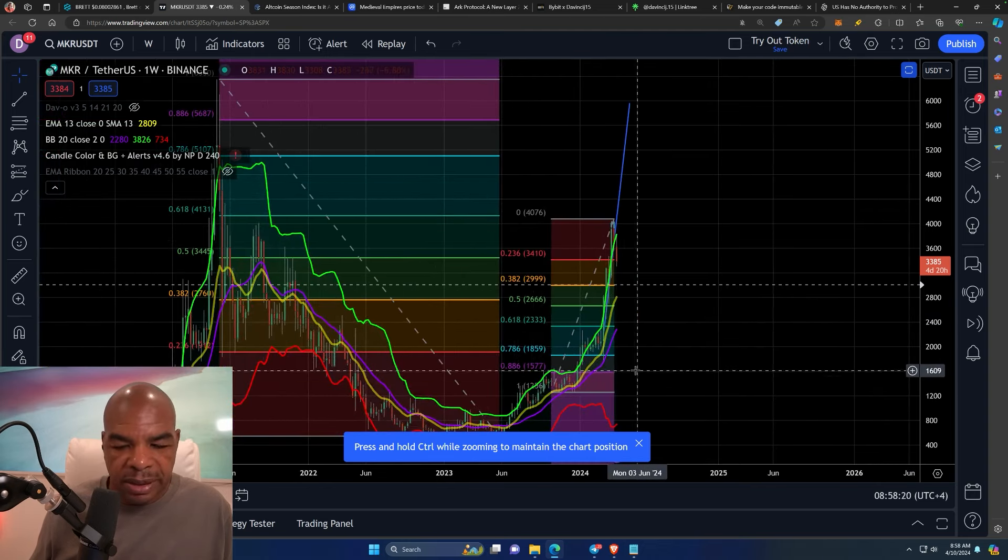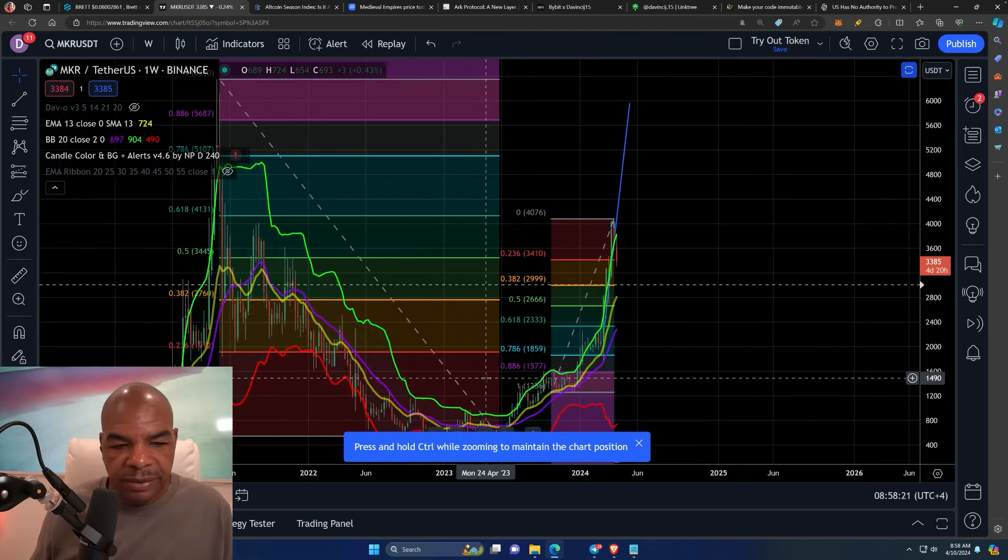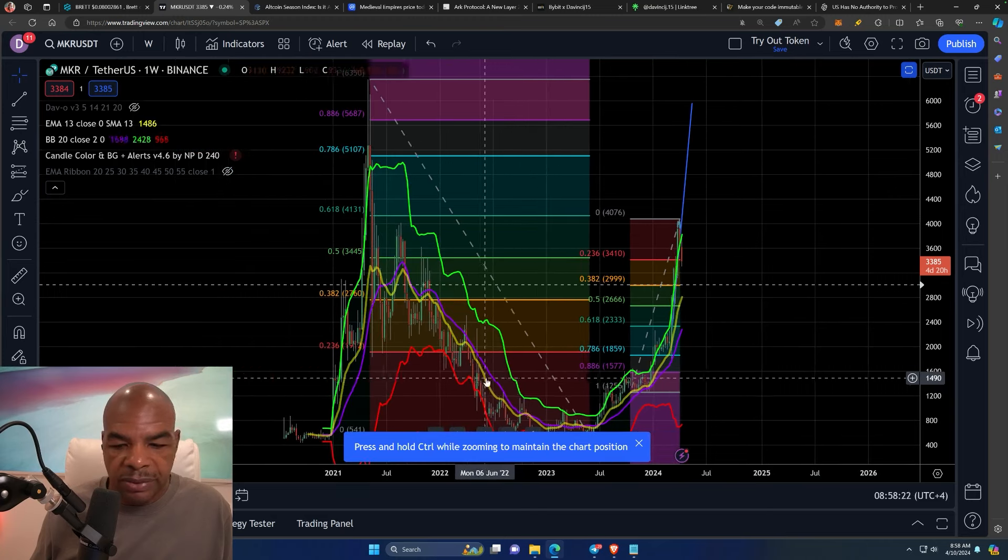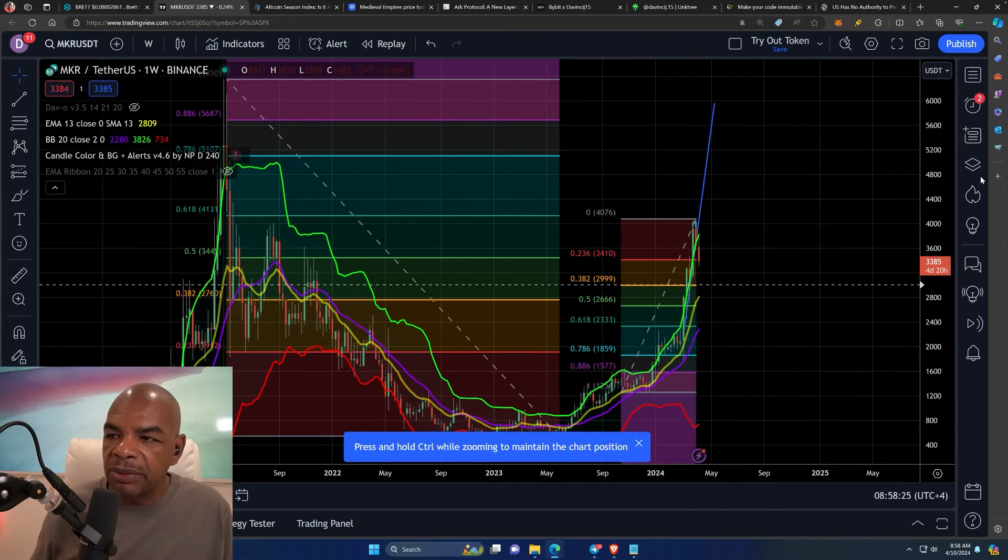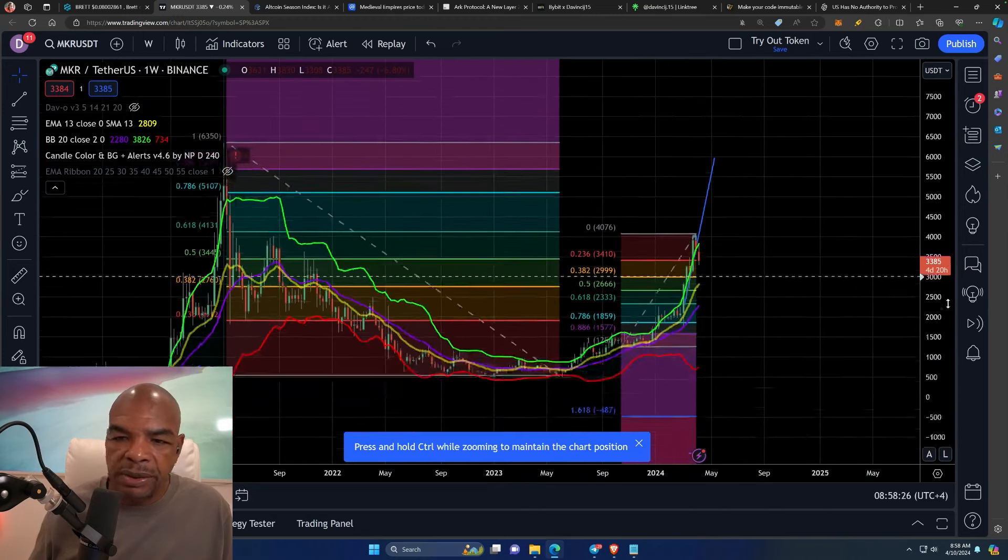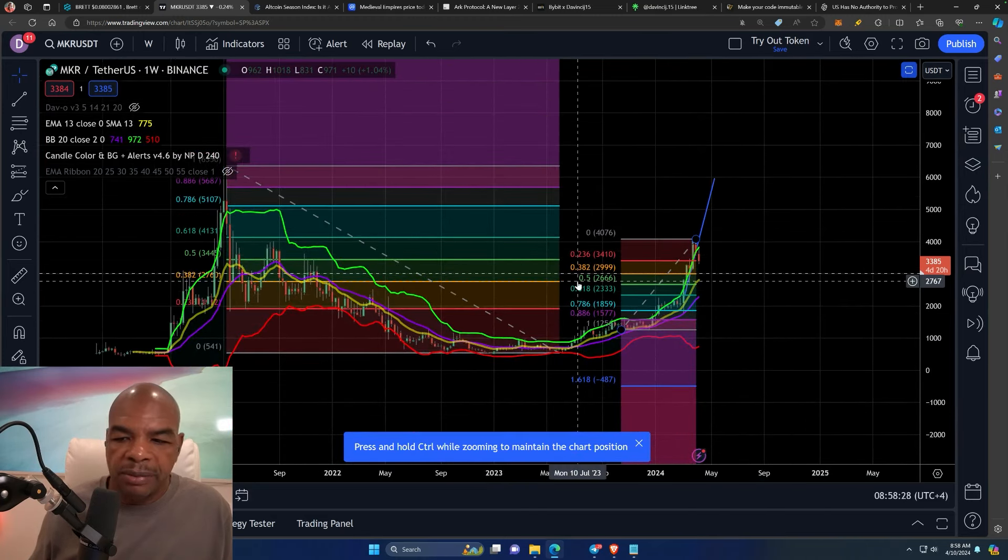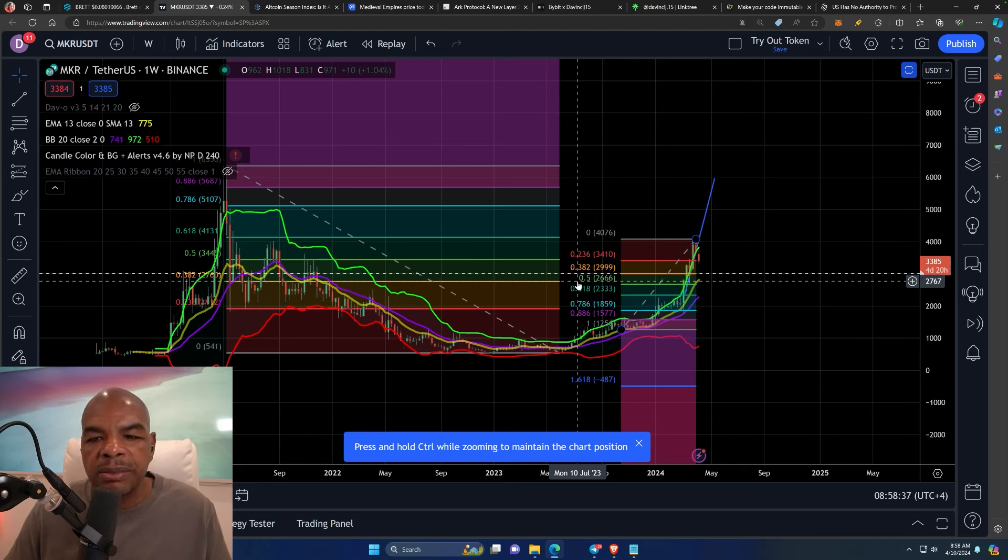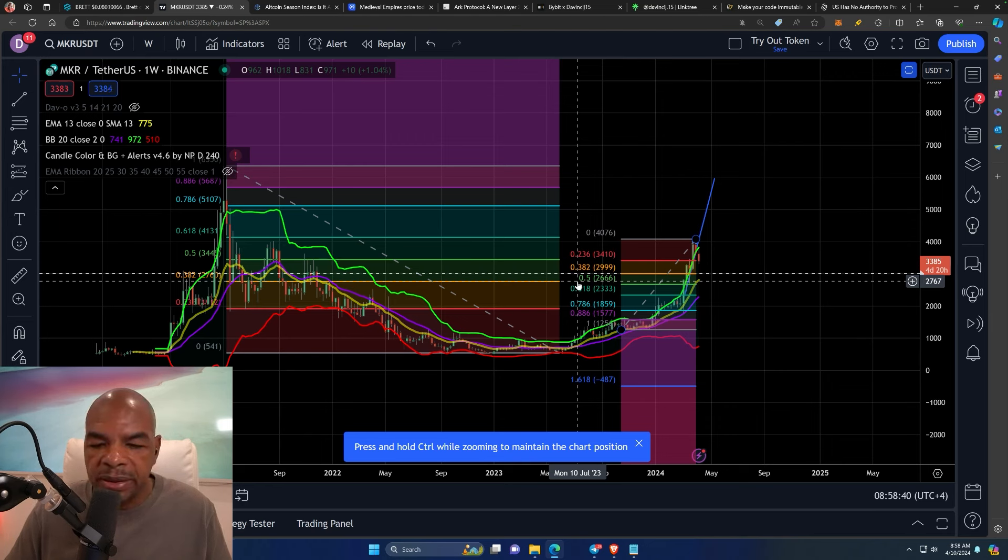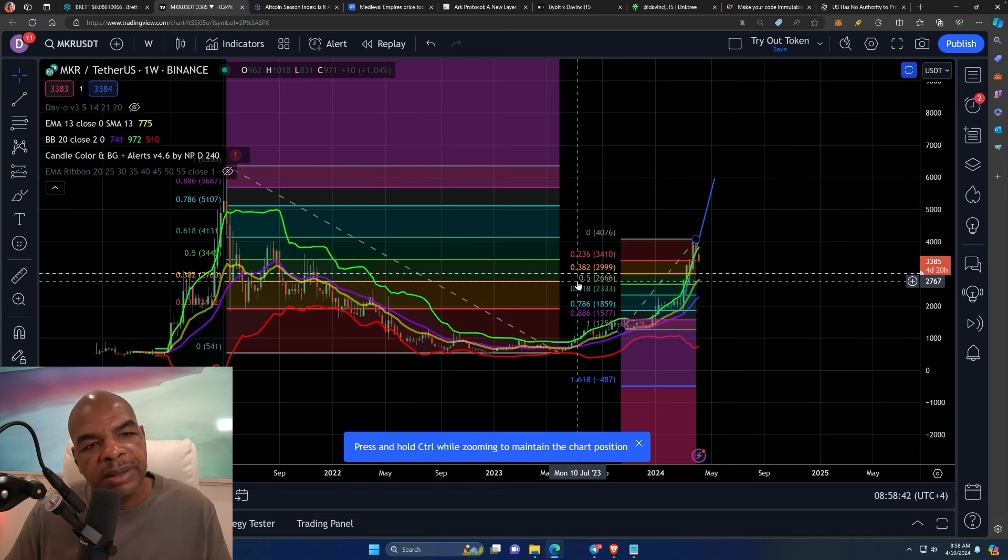Maker has, yes, definite ways to go. It will probably blow through its all-time high. Why? Because it's an unstoppable stablecoin, right? You have a stablecoin that is algorithmic in nature.